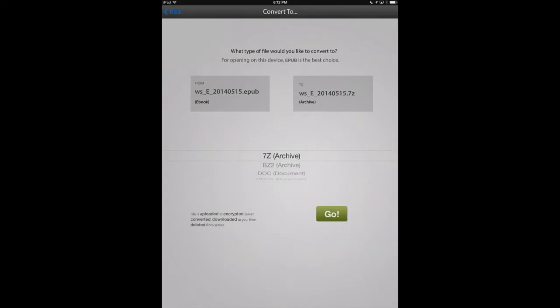Now we're back in the File Converter, and we've got our EPUB document shown as the From format. Now we want to select what format we want to convert it to.